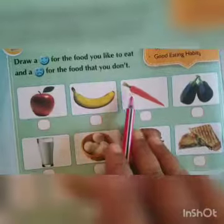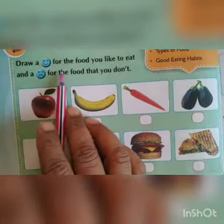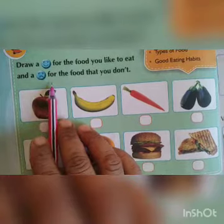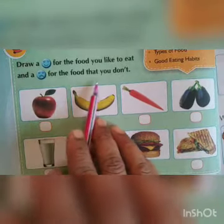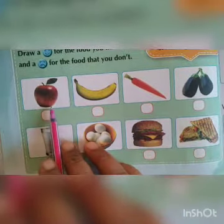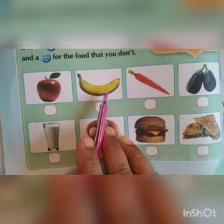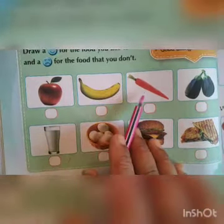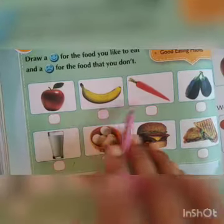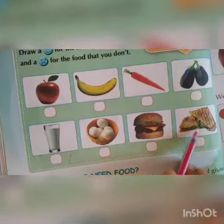Some activities are given here for you. Draw a smiley for the food you like to eat and a sad emoji for food that you don't. Which food you like most, you have to draw a smiley, and for food you don't like, draw a sad face. Some fruits are given and you have to draw emojis according to your interest.